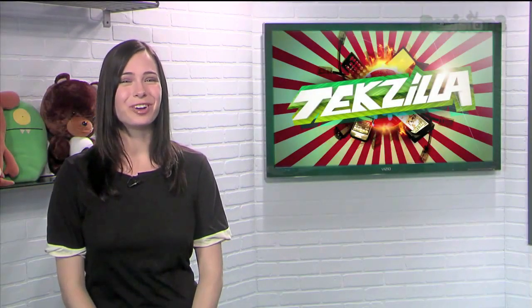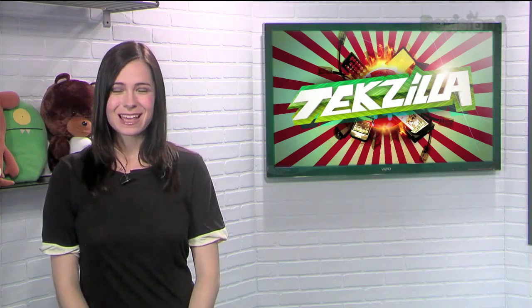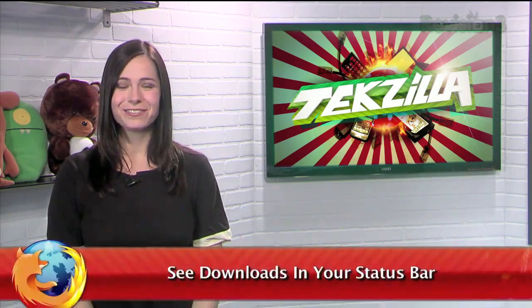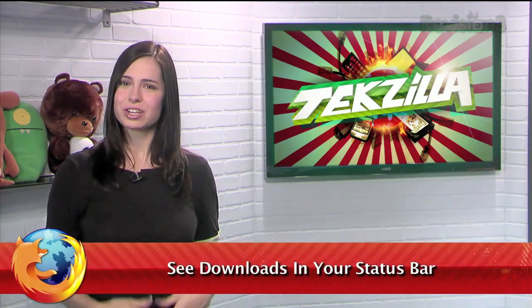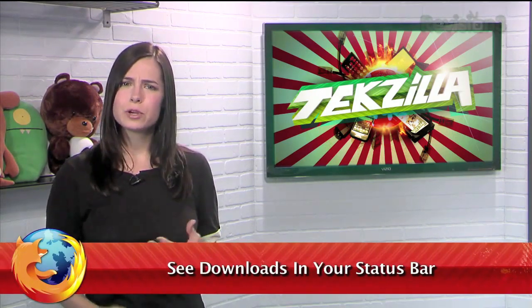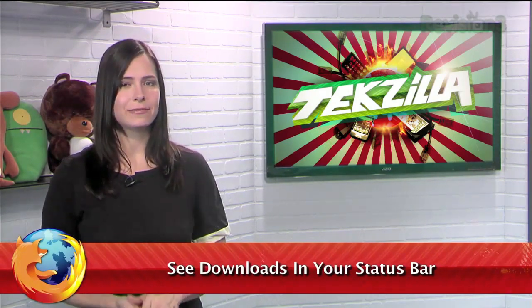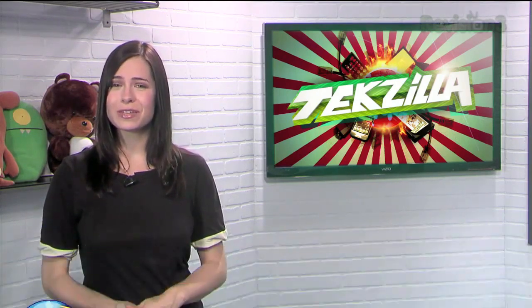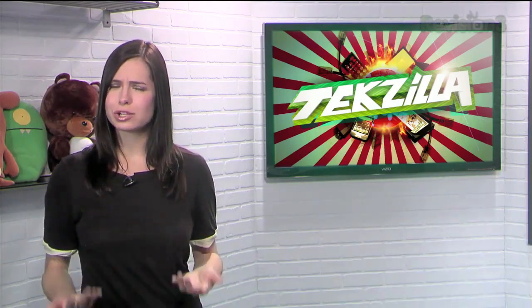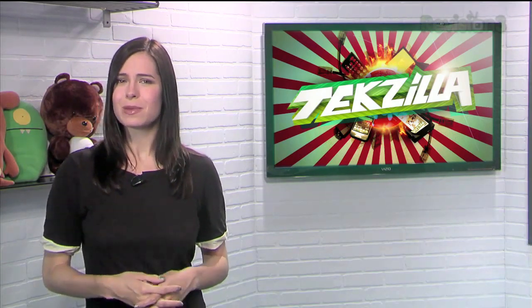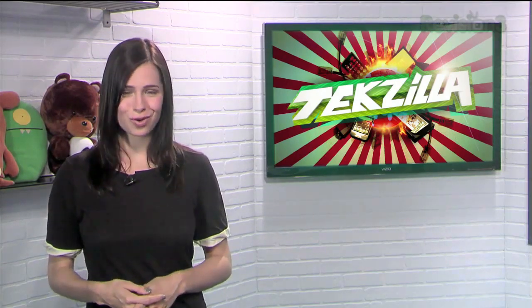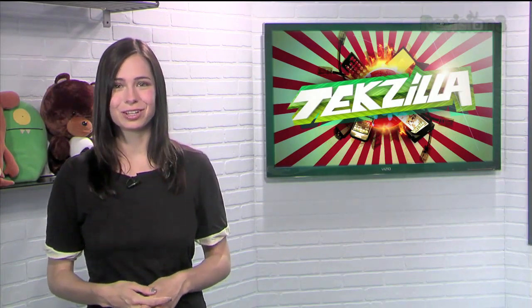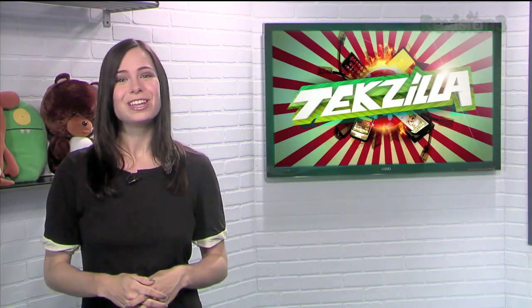Welcome to Techzilla Daily. I'm Veronica Belmont. Downloading a file in Firefox launches a new window with a few basic stats on that file. But what if you want a download window that's a bit more user-friendly? Maybe something like Chrome's that shows your download right there in the status bar.